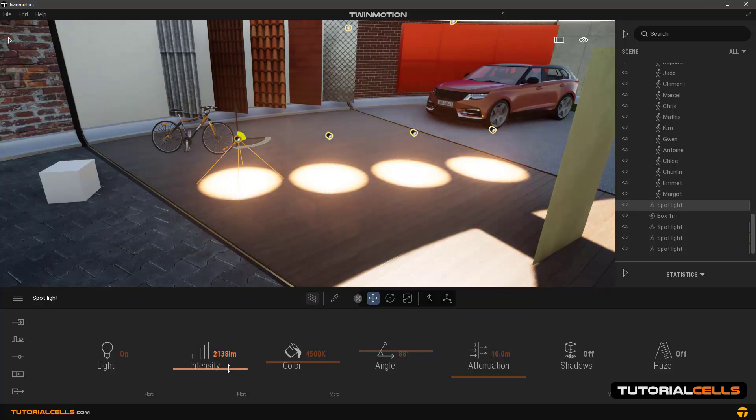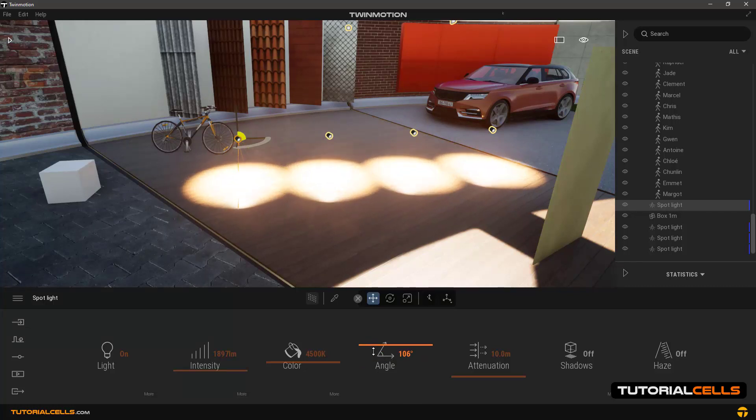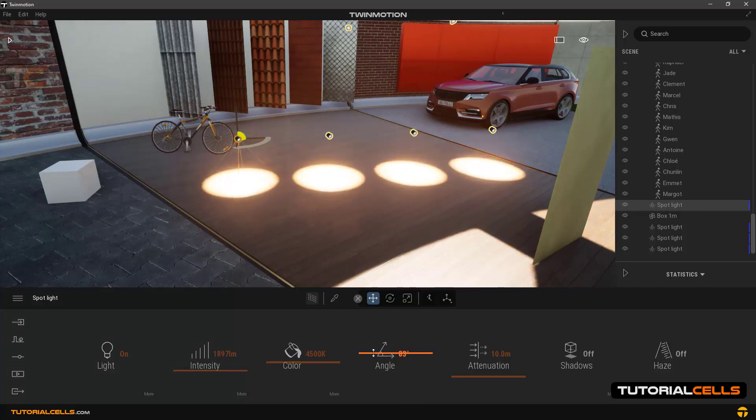As you can see, all the lights will be changed. And it is very useful for us. For example, we have 1000 lights in the streets.